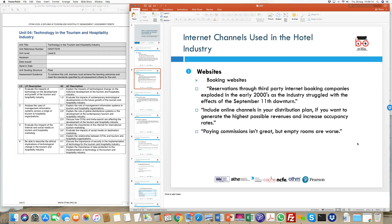Looking at how things have transformed — after the dot-com bubble burst around 2000, reservations started to happen online. That is where we see the advent of online travel agencies. In the early 2000s, even though the industry struggled due to recession and downturn, the internet side of things started to pick up in this sector.